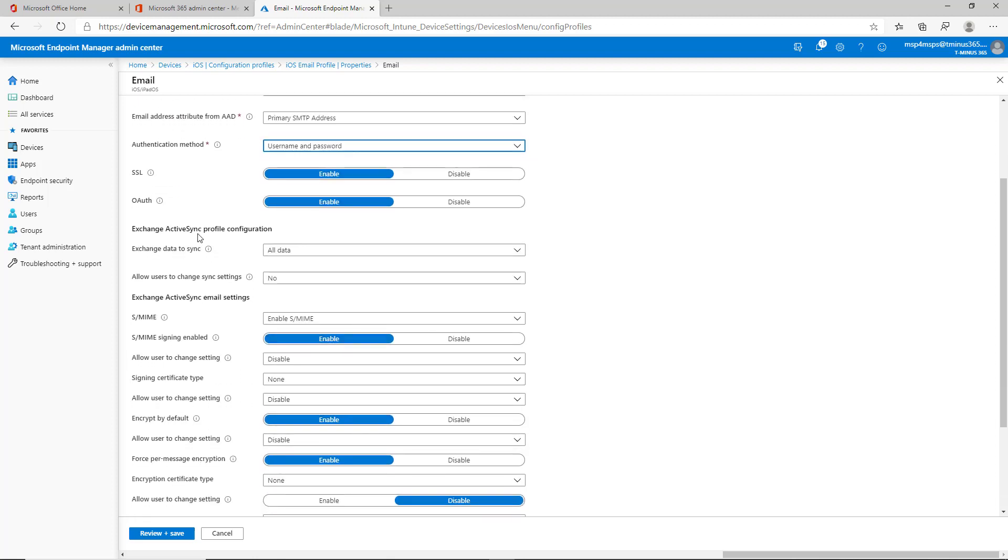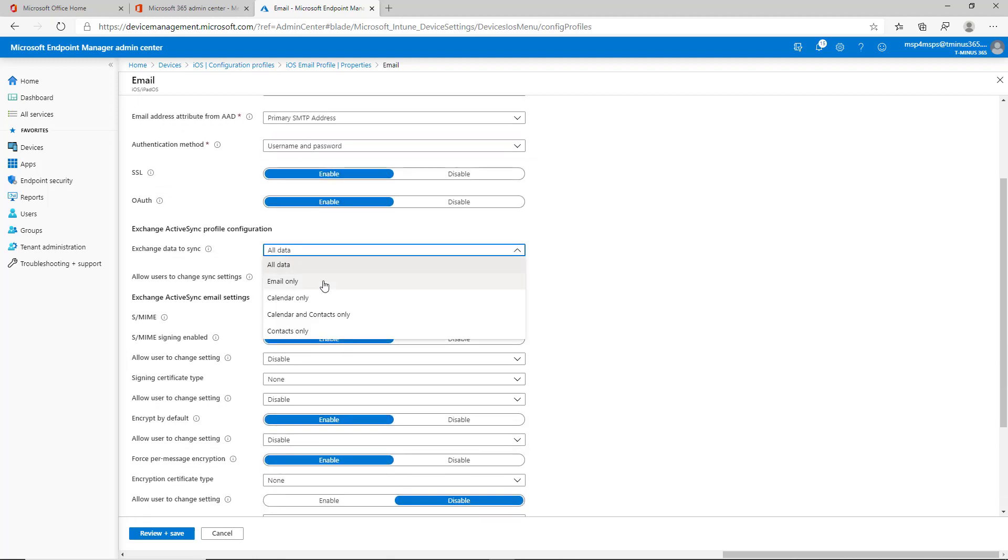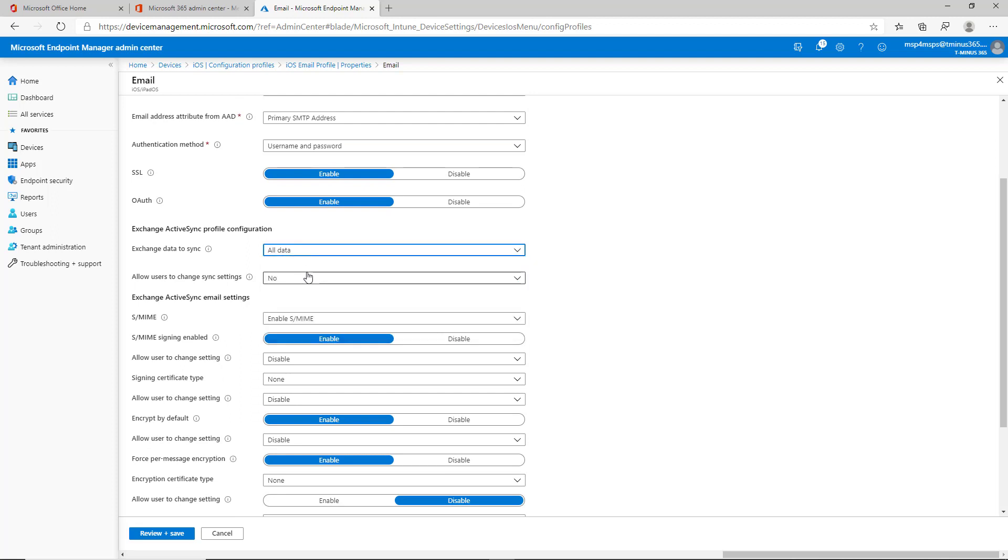For the Exchange ActiveSync profile, you could sync all data or you could sync only limited parts of this here. And you can give them the ability to change the setting or not.